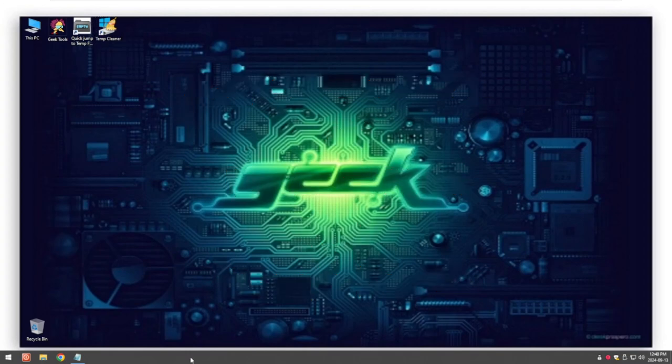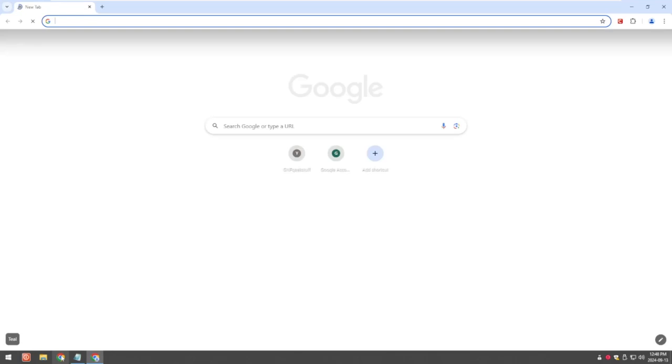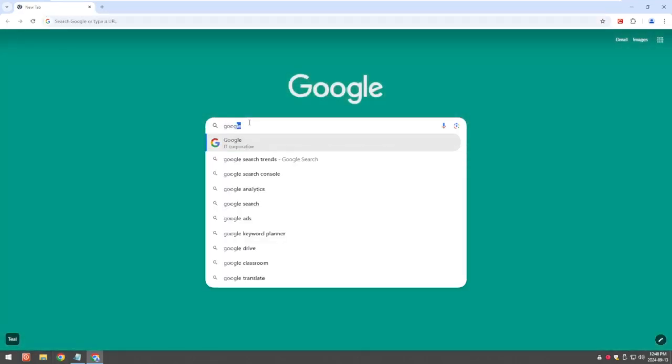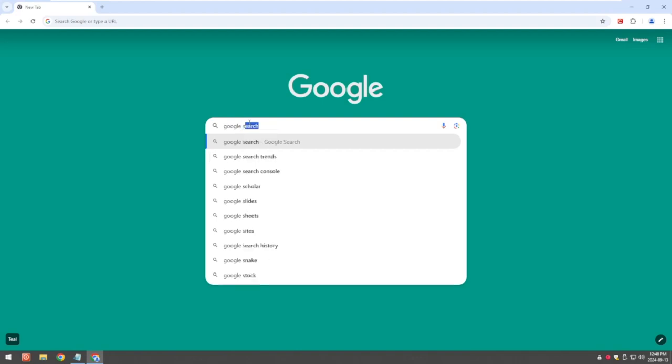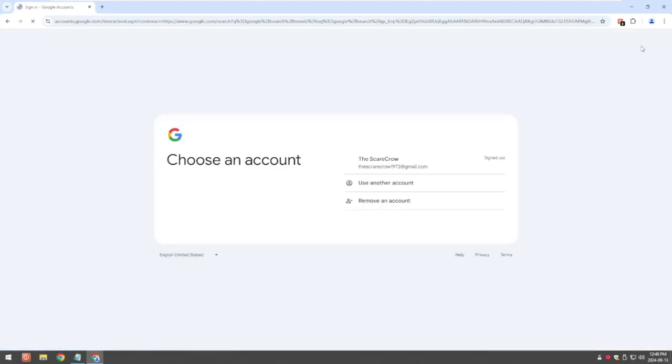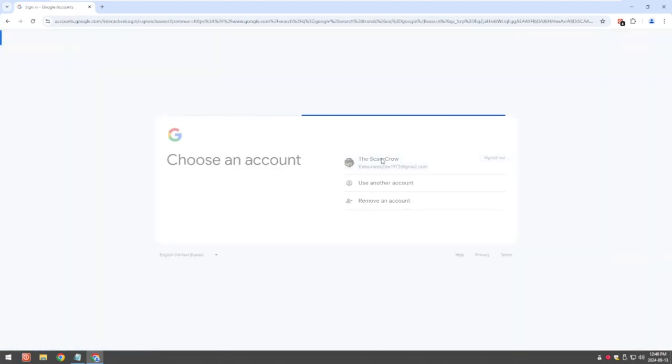So what you want to do is you want to open up your browser, go to Google search and it's going to ask you to sign in. So sign in with your information.